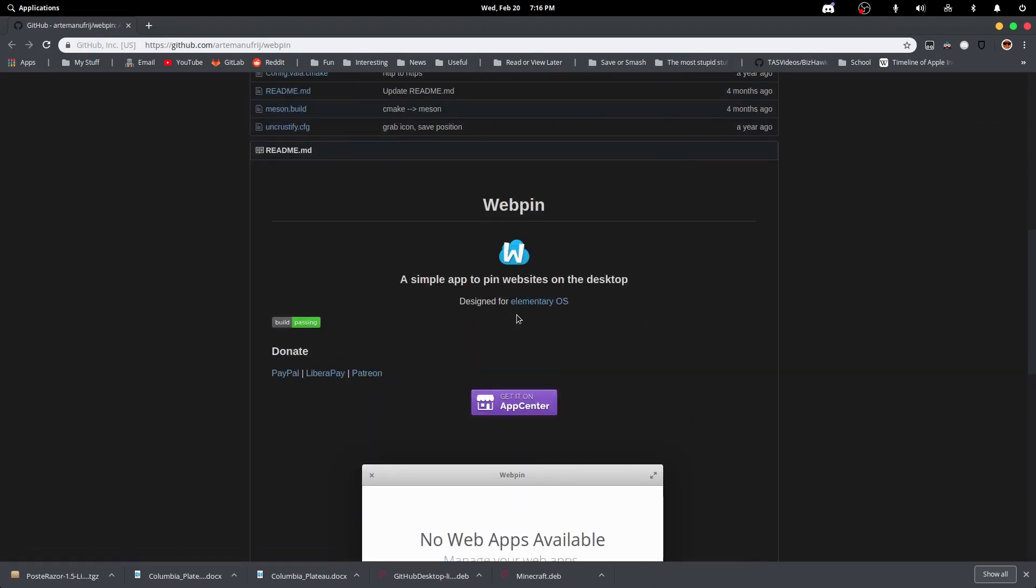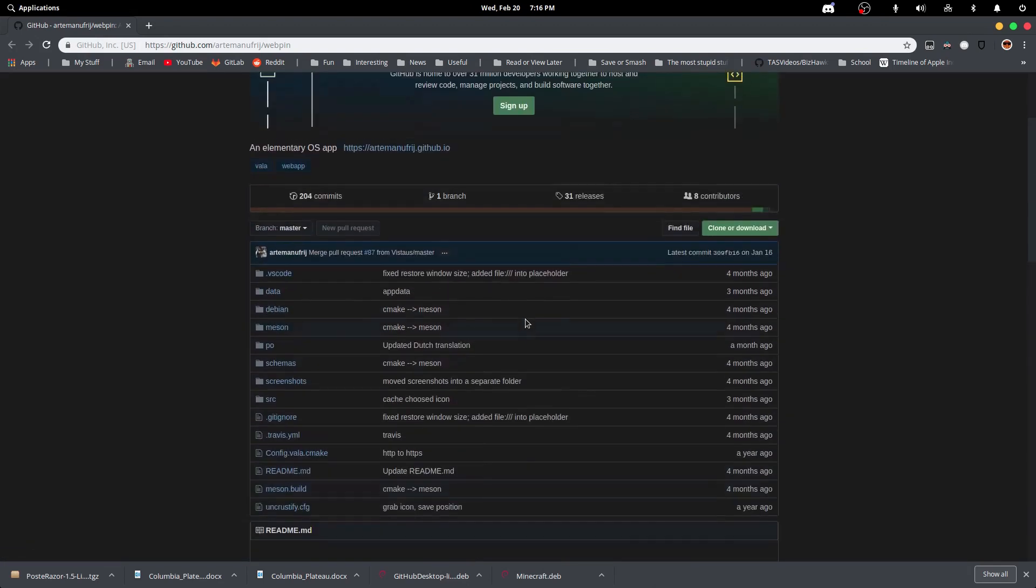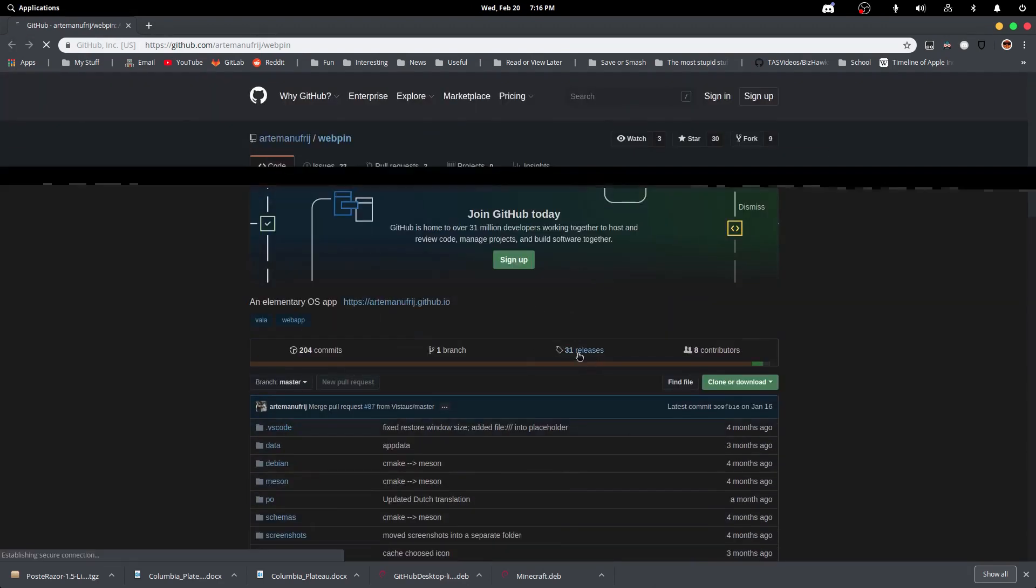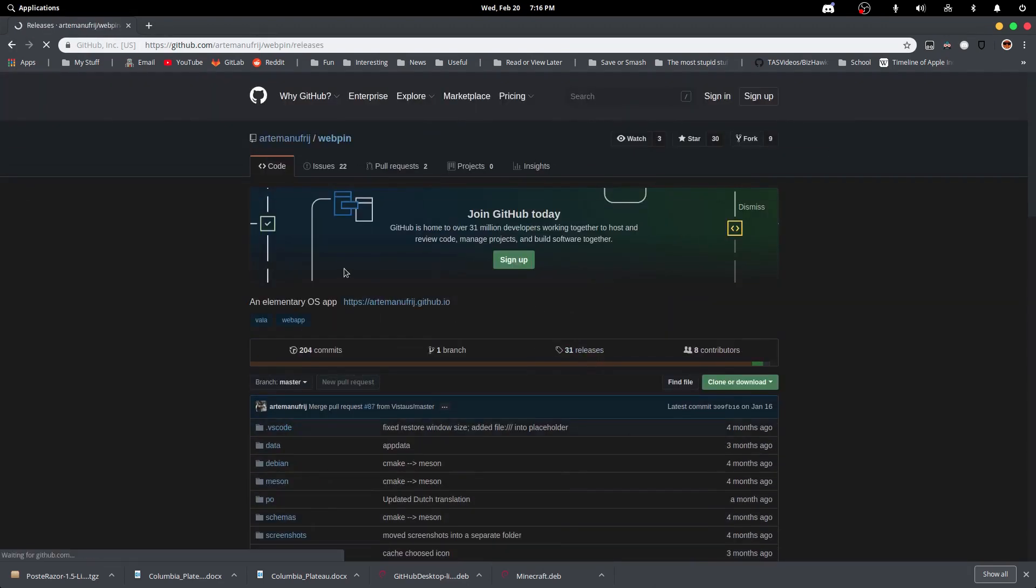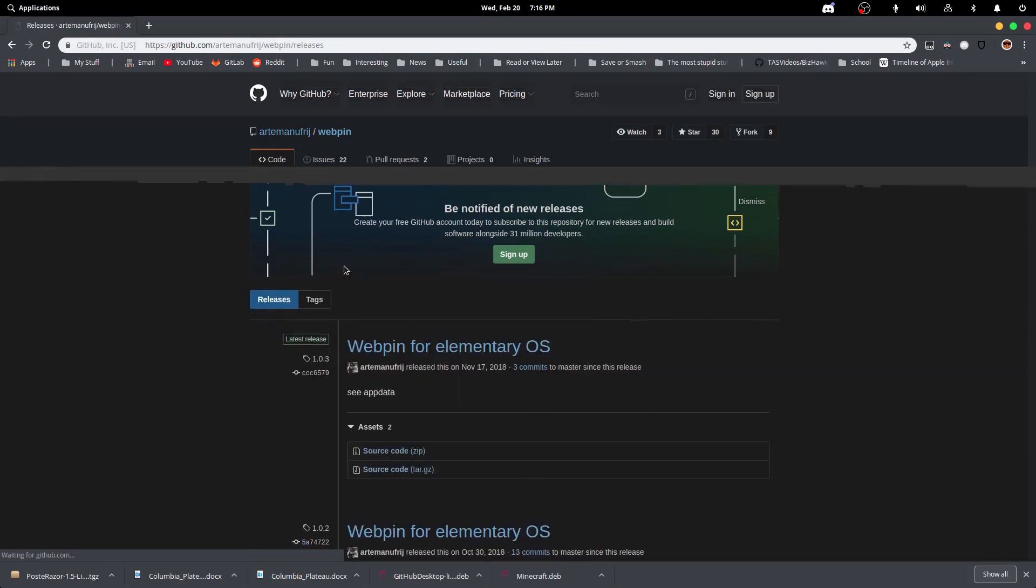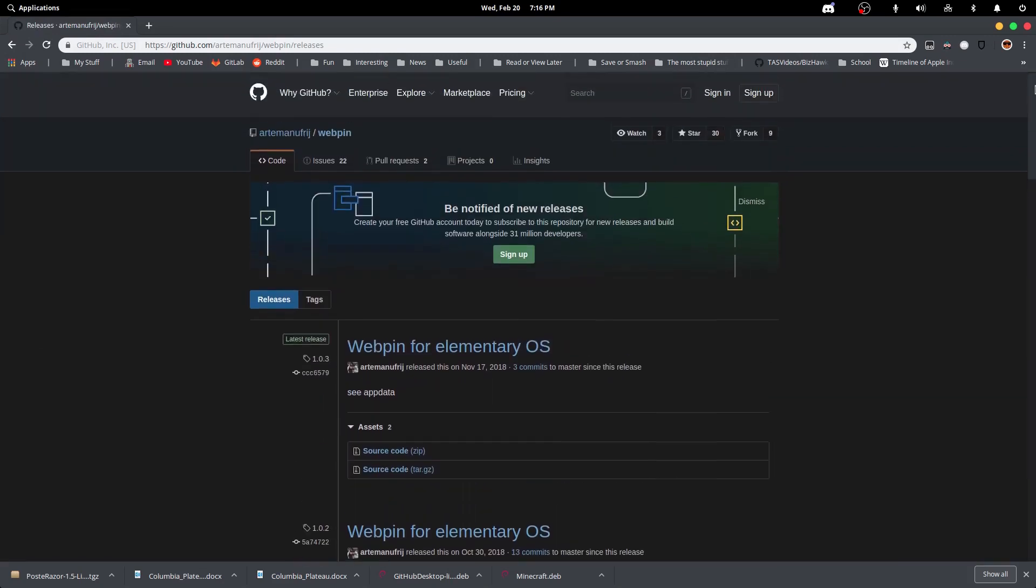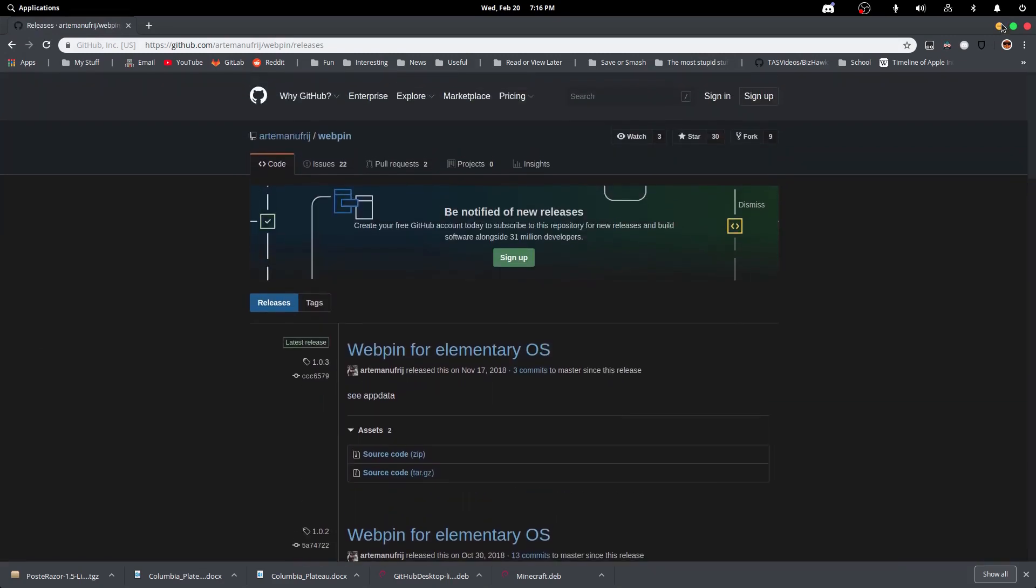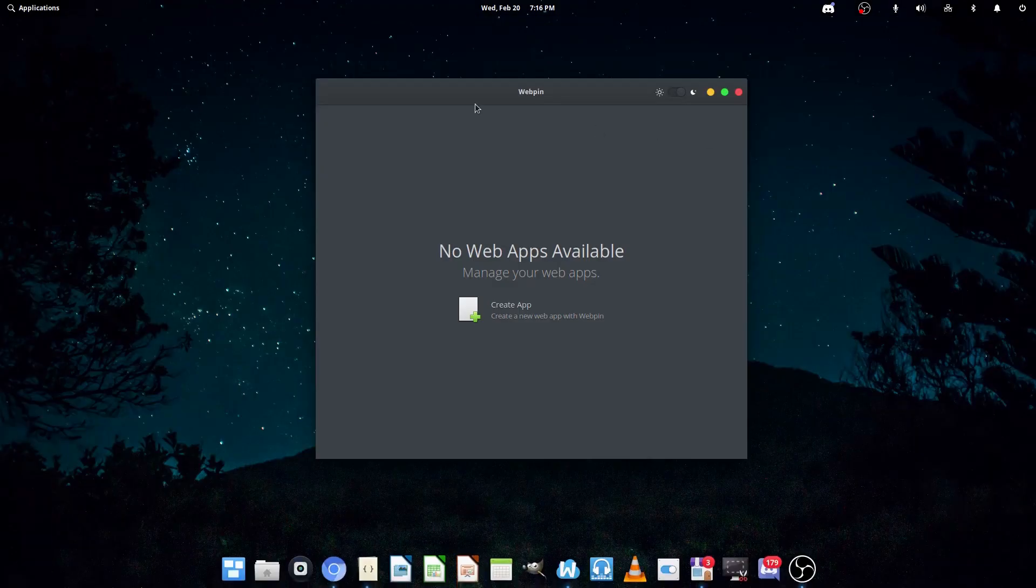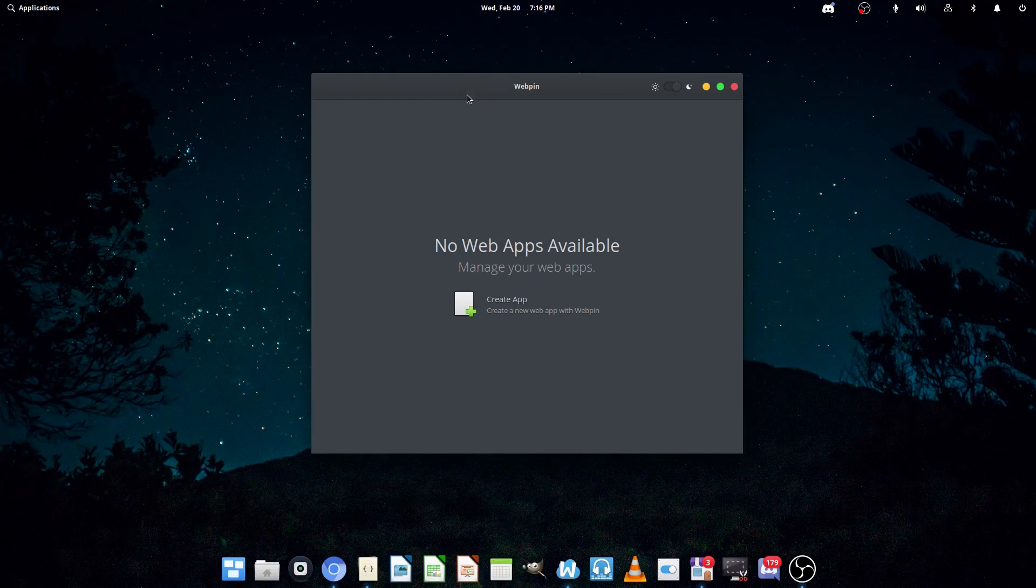So, this is WebPin. Maybe there's a dev file. No, there isn't. They might make a Flatpak in the future, because a lot of Elementary apps use Flatpaks, but for now, it's only available in Elementary.